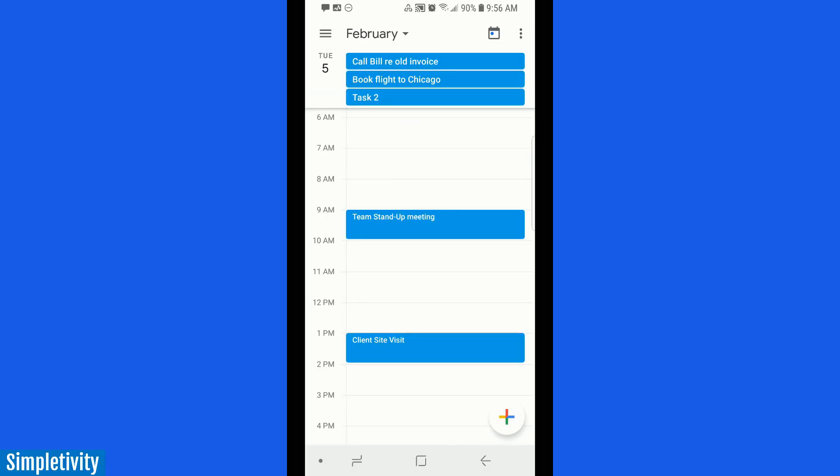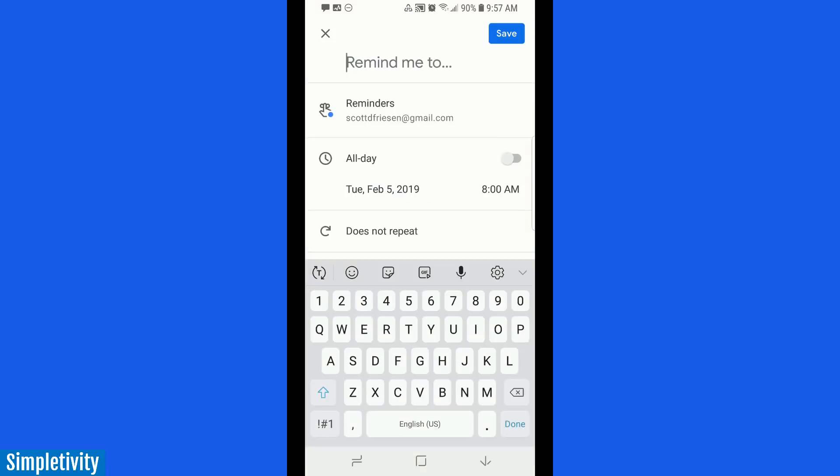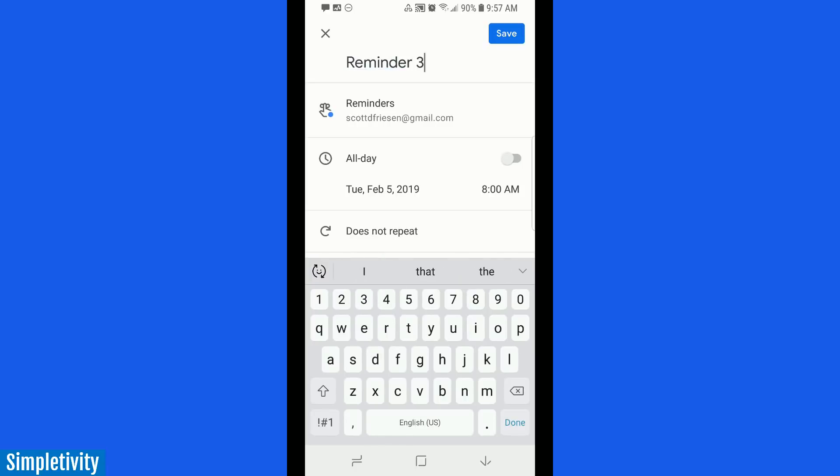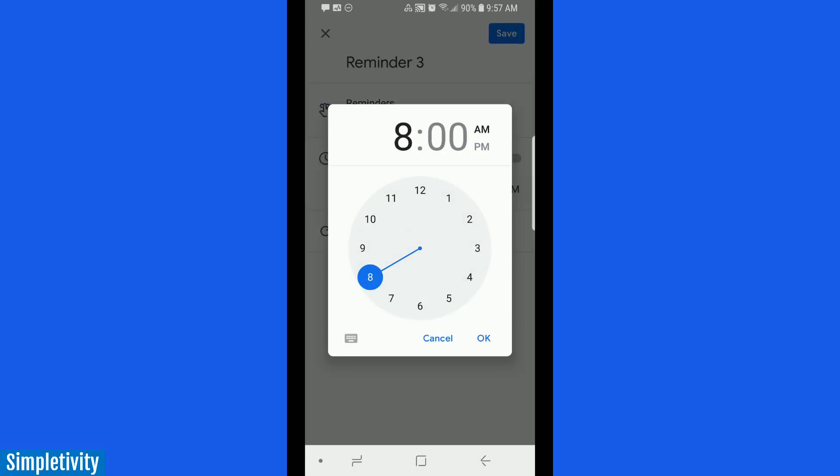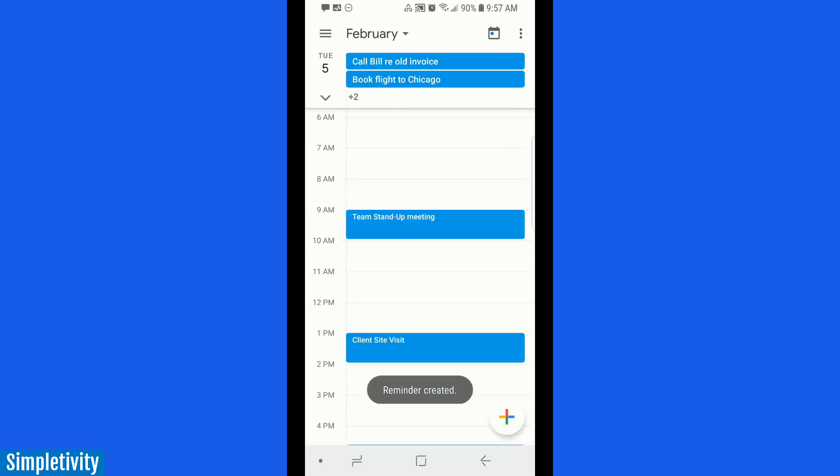Now, if we want to add a reminder, again, we're going to start with that plus button. But this time, we're going to select the reminder option. Let me just type in a quick reminder. Let's call this one Reminder 3. And if I want it at a specific time, I can select that here. I can select this to be at 8:30, for example. Or I can hit the all-day option, and again, it will be all-day as well.